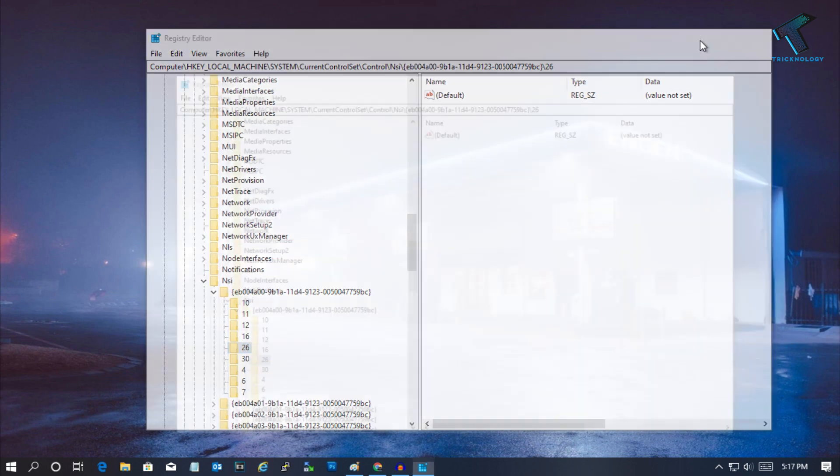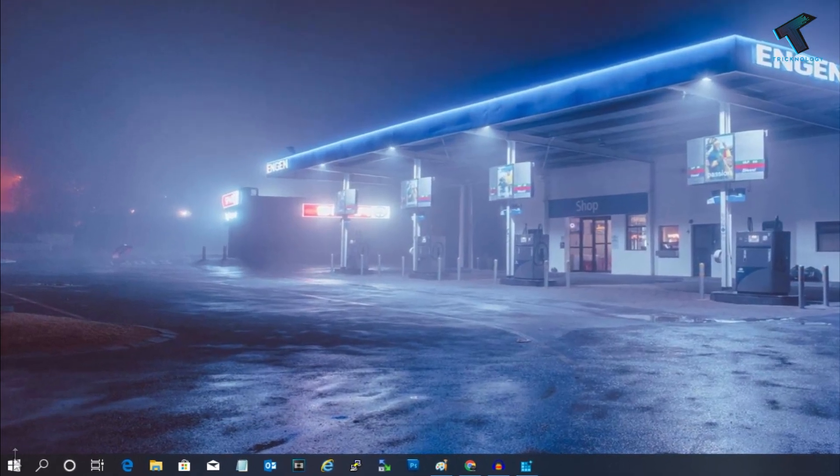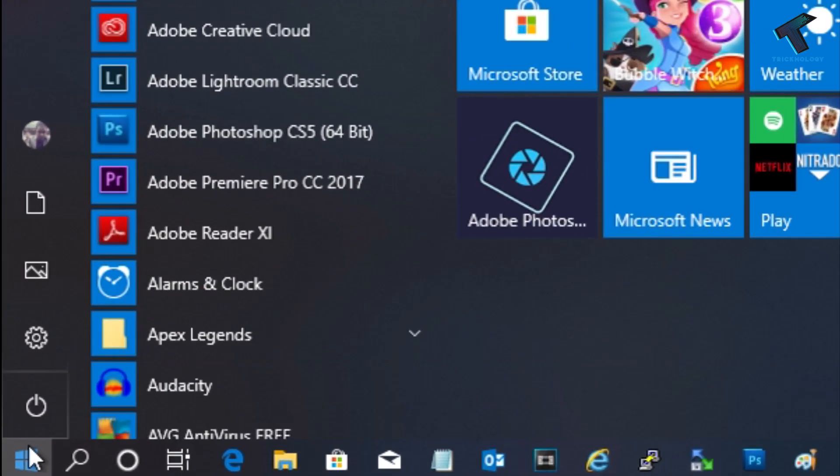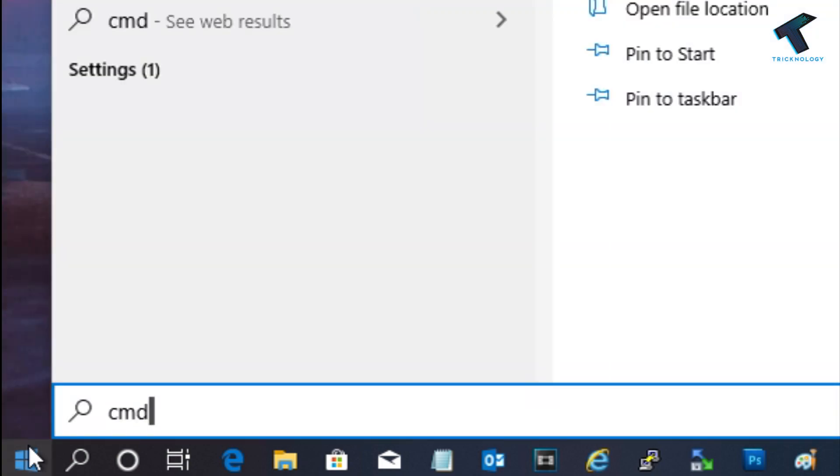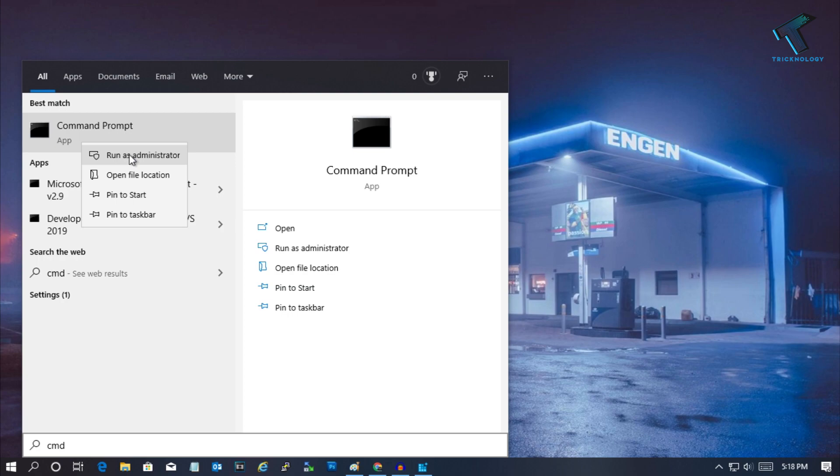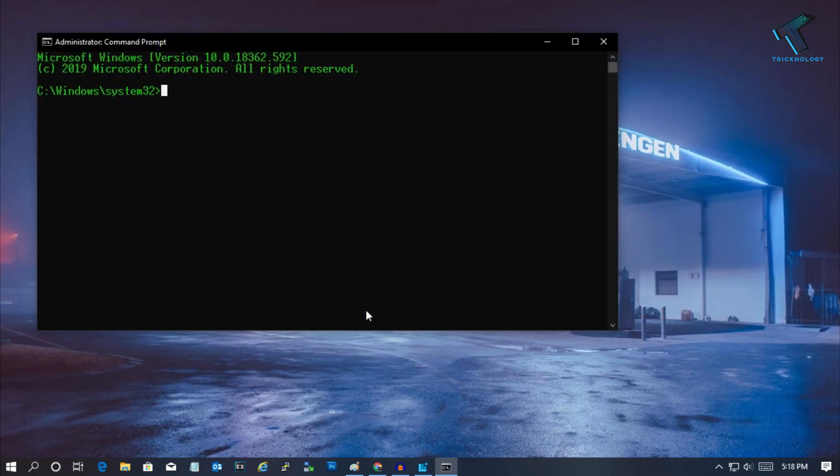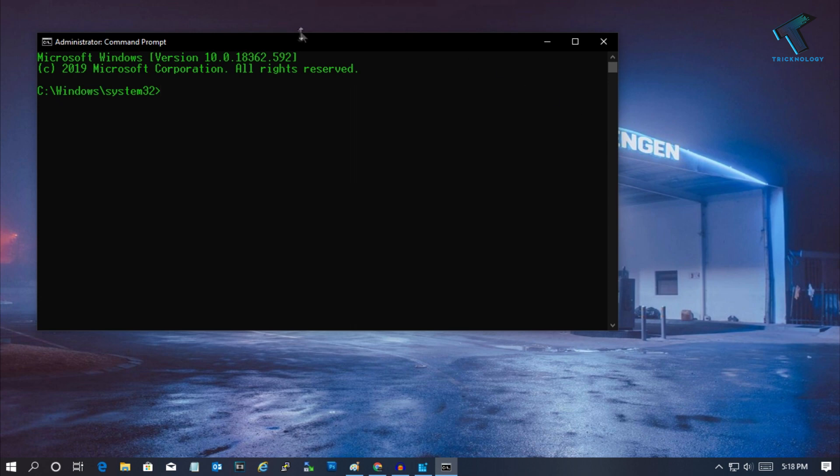After that, minimize this window. Now go to your start menu once again and type 'cmd'. Now right click on Command Prompt and click on Run as Administrator. After that, click on Yes and you will get this Command Prompt window.